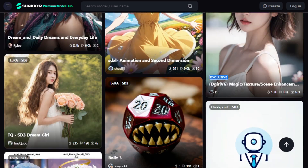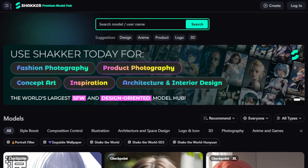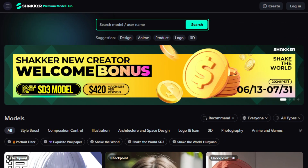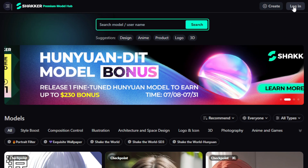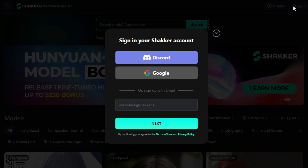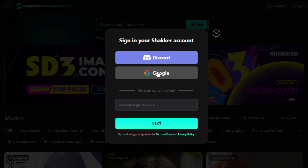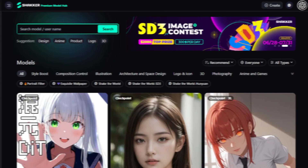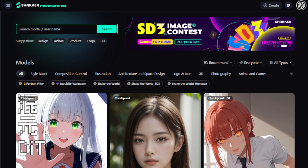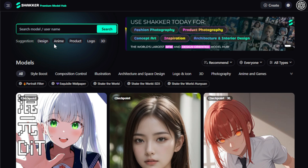Just head over to Shaker AI — the link is in the description below. First, go to the Login tab and log in with your Discord, Gmail account, or using your email ID. After logging in, you'll see a dashboard like this.